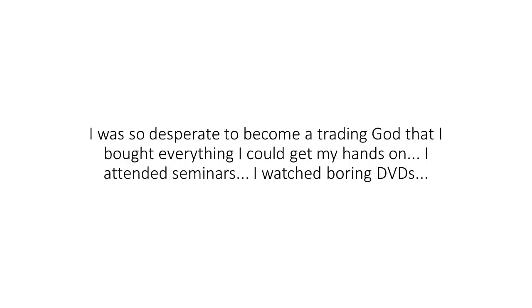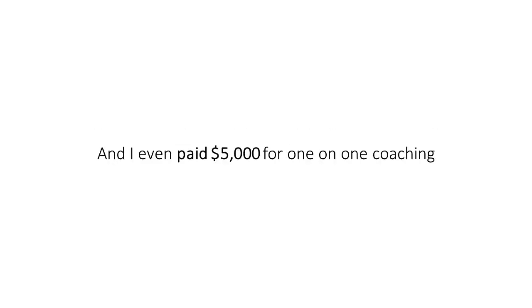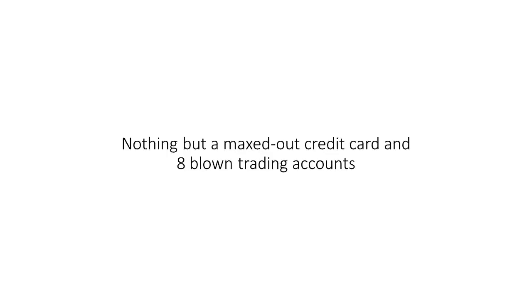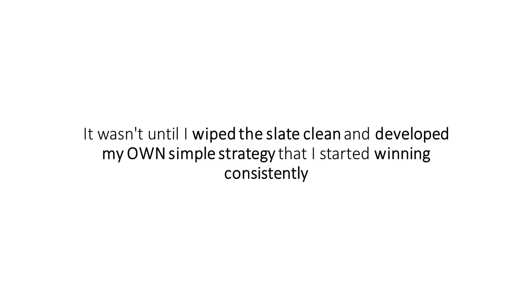I was so desperate to become a trading god that I bought everything I could get my hands on. I attended seminars, I watched boring DVDs, and I even paid $5,000 for one-on-one coaching. And the results? Nothing but maxed out credit cards and eight blown trading accounts.